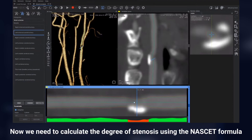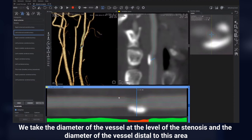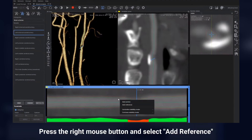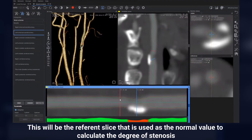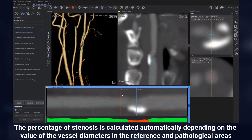Now we need to calculate the degree of stenosis using the NASCET formula. We take the diameter of the vessel at the level of the stenosis and the diameter of the vessel distal to this area. Press the right mouse button and select Add Reference. This will be the reference slice used as the normal value to calculate the degree of stenosis. The percentage of stenosis is calculated automatically depending on the value of the vessel diameters in the reference and pathological areas.